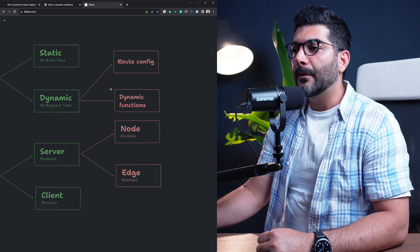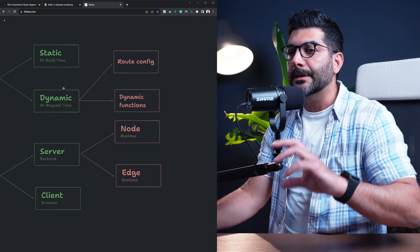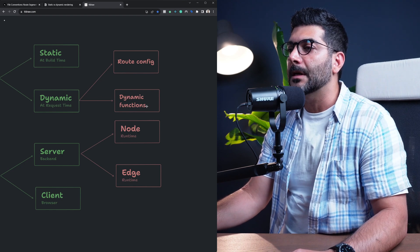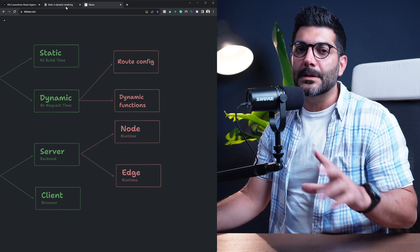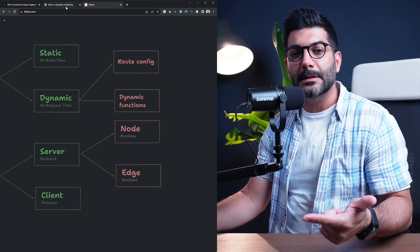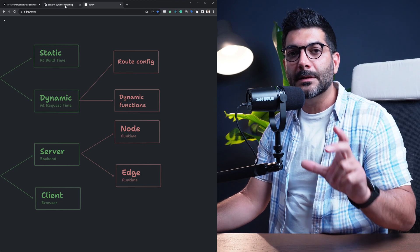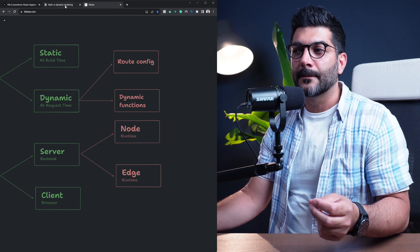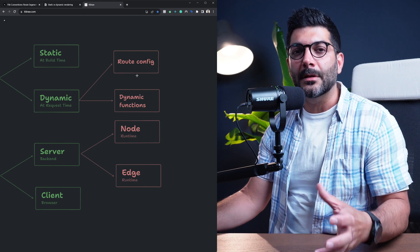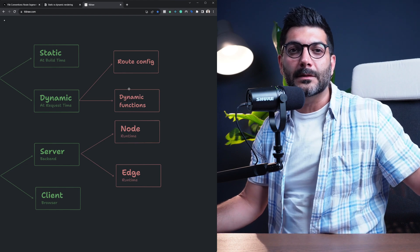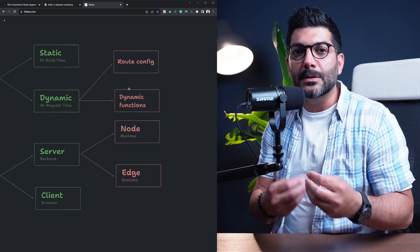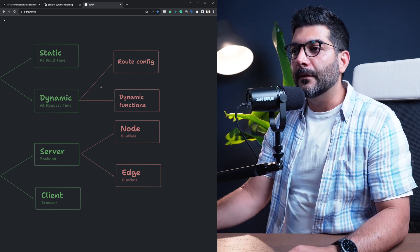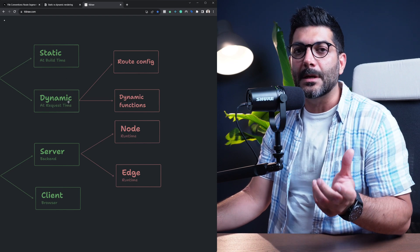Now, the second reason where your static pages would be opted in or turned into dynamic pages is when you're using dynamic functions. Now, there are mainly three dynamic functions in Next.js: headers and cookies from the Next server, and also if you're using search params. Those are query strings in your URLs. Now, cookies and headers, as I mentioned, are information that can only be known at request time, so you can't really know them at build time. So that page that's using cookies or headers, it is going to need to run dynamically at request time. Therefore, if you use those functions, that page is going to be opted into dynamic rendering.